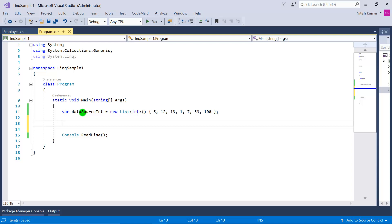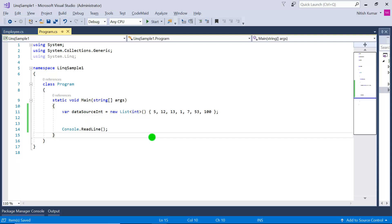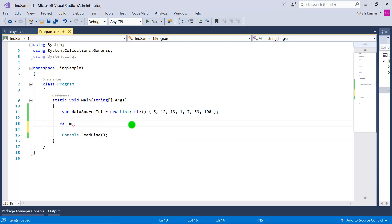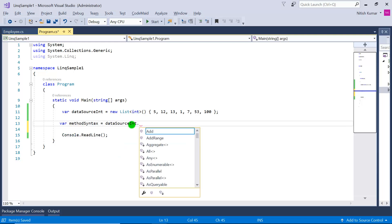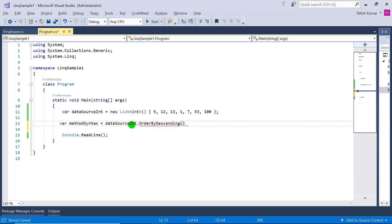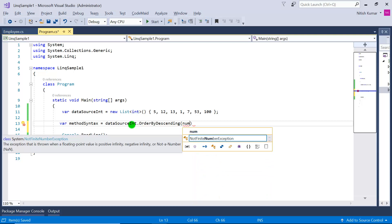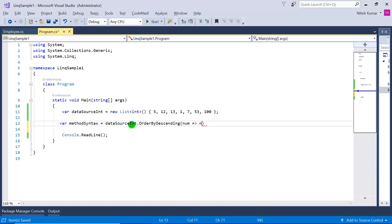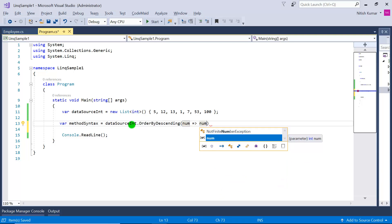There are two ways to apply the sorting: query syntax and method syntax. Let's start with method syntax. We write: var methodSyntax = dataSource.OrderByDescending — you can see two methods available: OrderBy and OrderByDescending. We choose OrderByDescending and write our lambda expression.